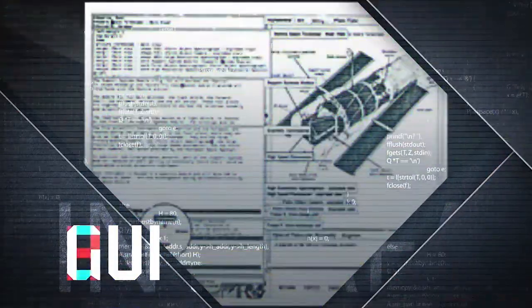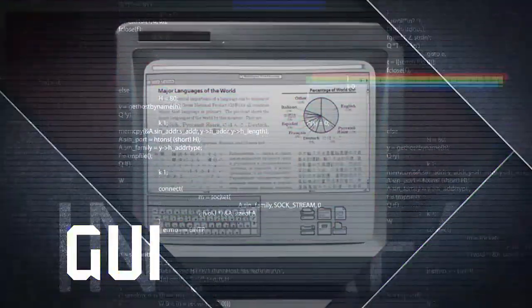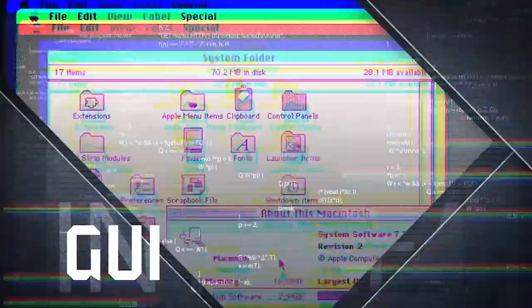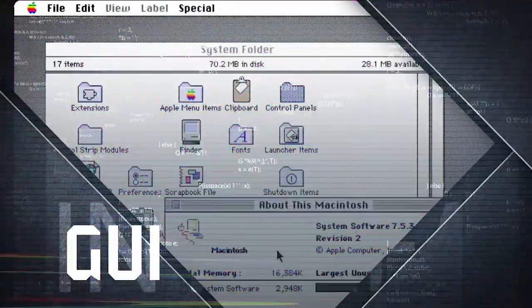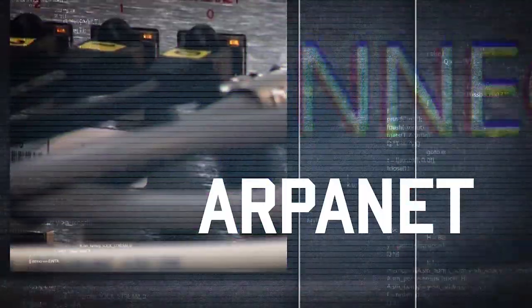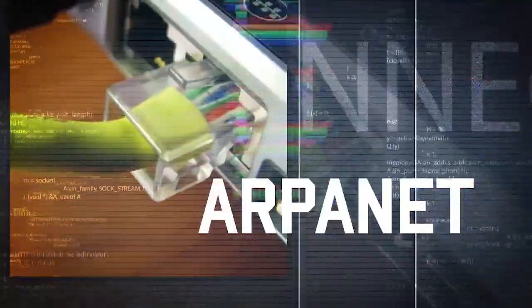Engelbart and his team would go on to make significant contributions to what would become the graphical user interface and were involved in the development of ARPANET, the precursor to the Internet.